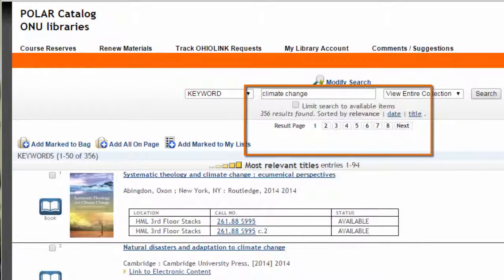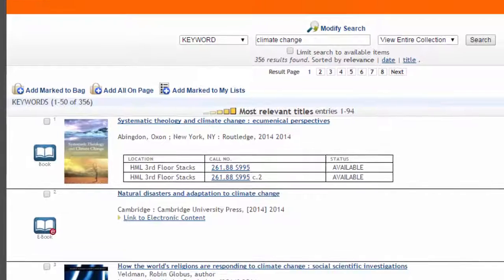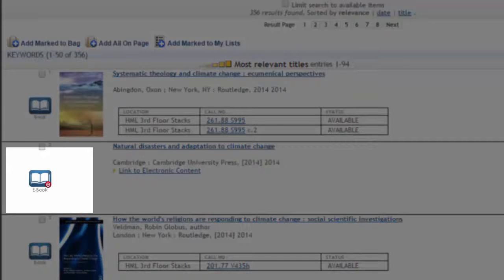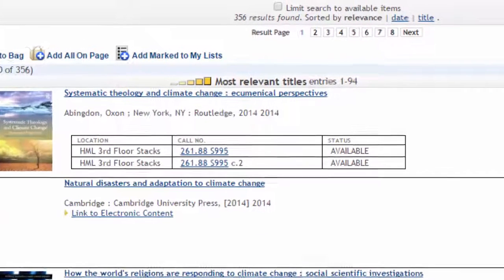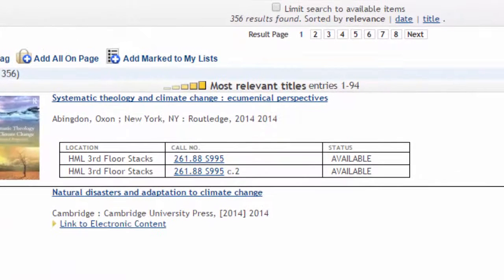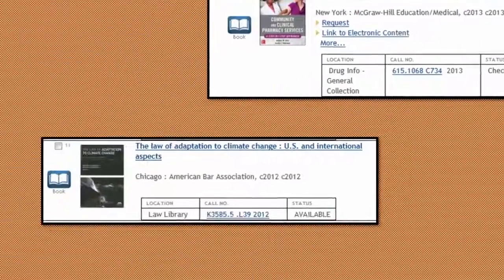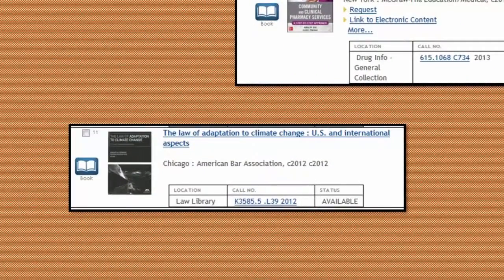This search brings back 356 results, which could include books, ebooks, videos, magazines, and journals available at the library. Ebooks can be identified by the small red e on the icon. Results for print books show the item's location and availability. You may see results that are housed at the Drug Information Center or at Taggart Law Library mixed in.